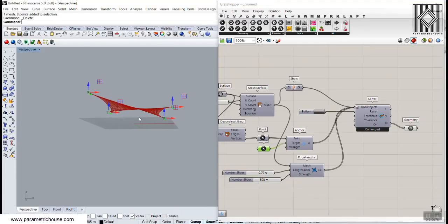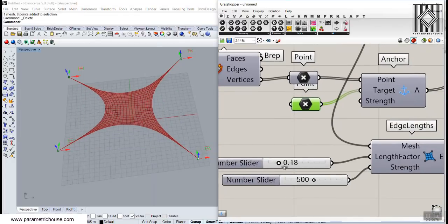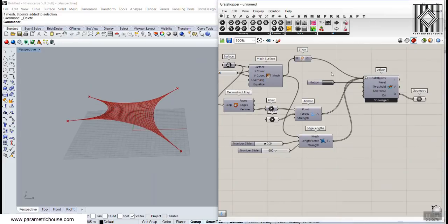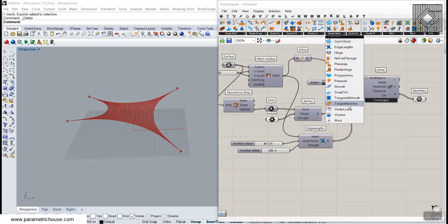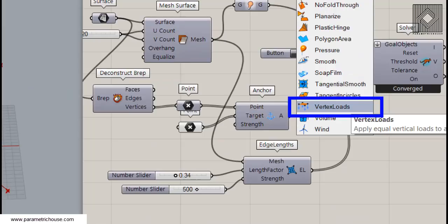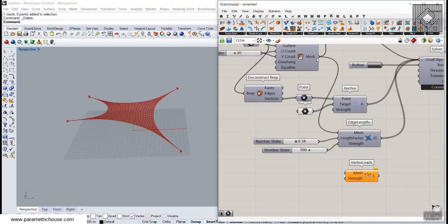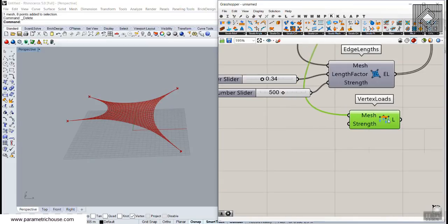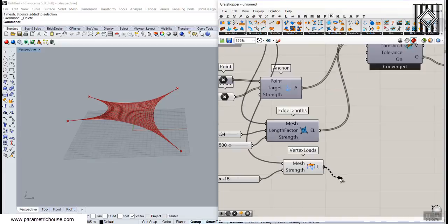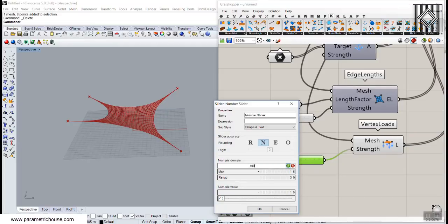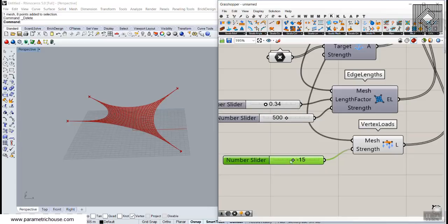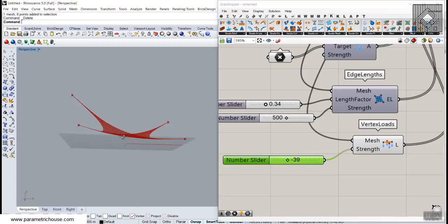Let's add weight in Kangaroo 2. Change the length factor and then go to the Kangaroo 2 interface, under Mesh, and find Vertex Loads. Connect the mesh to it. The Strength parameter goes from minus Z to plus Z — set it to maybe minus 10 to 15 using a slider. Add this to the Goals. You can use a value of maybe 100 to make it dramatic and see the weighted surface deform.